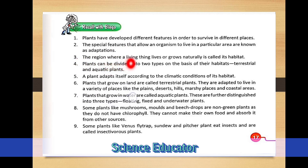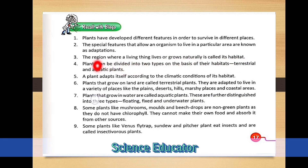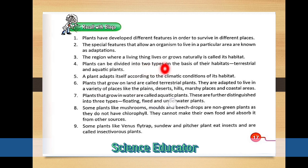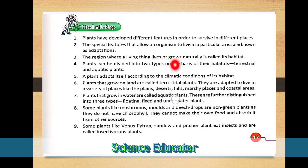Third point: the region where living things live and grow naturally is called its habitat. If a living being lives and grows naturally in a particular area, that area is called its habitat.